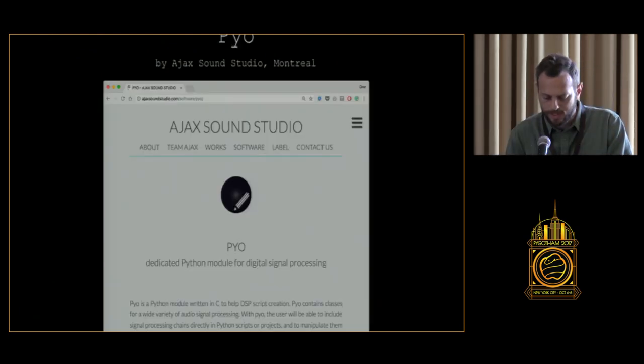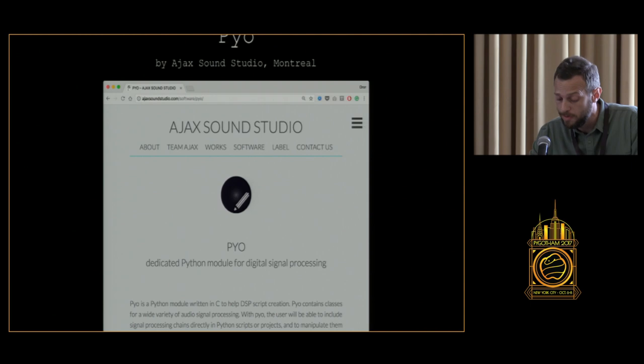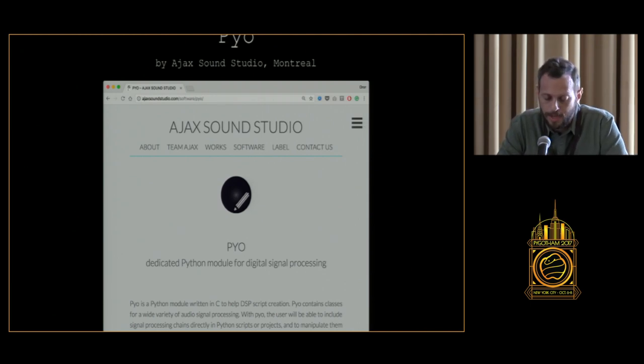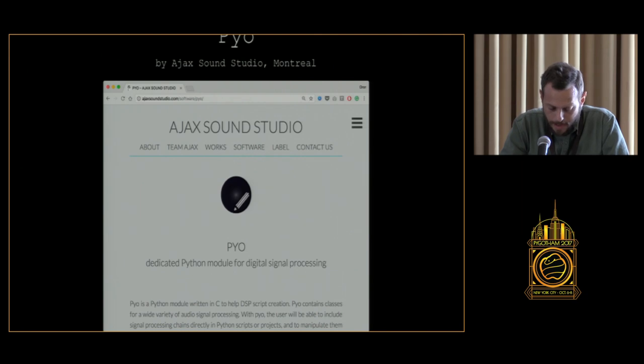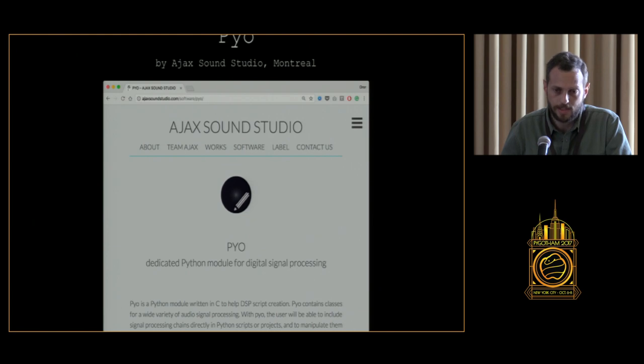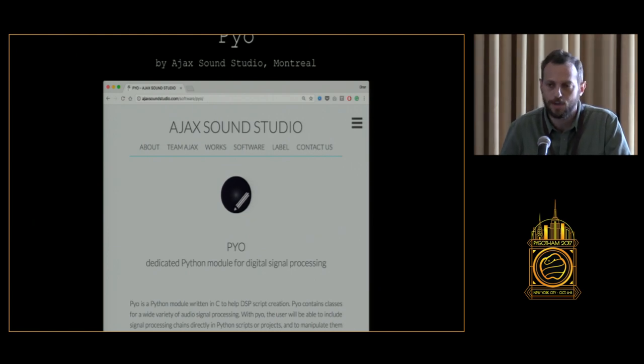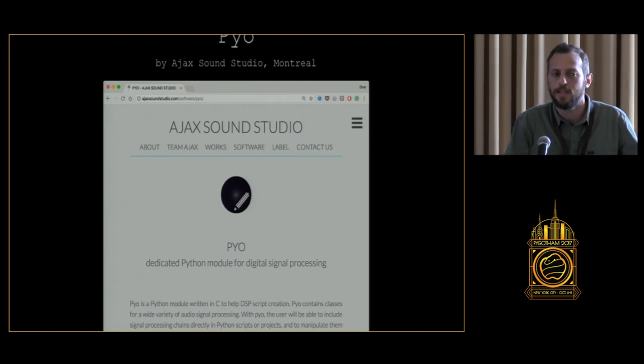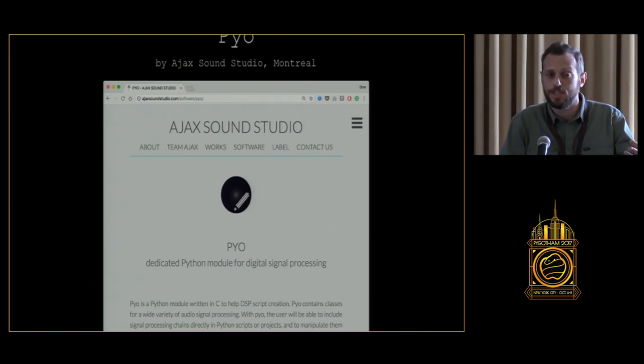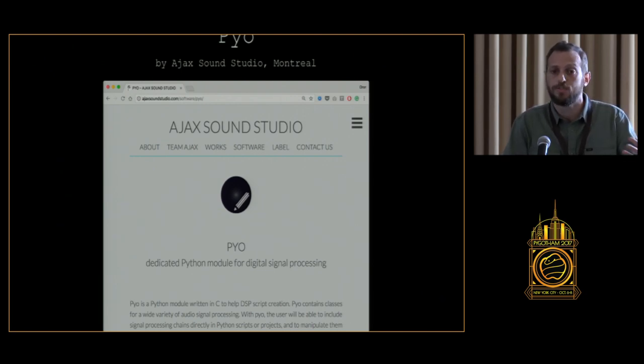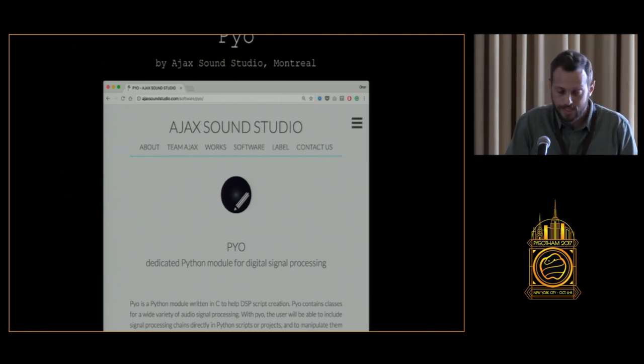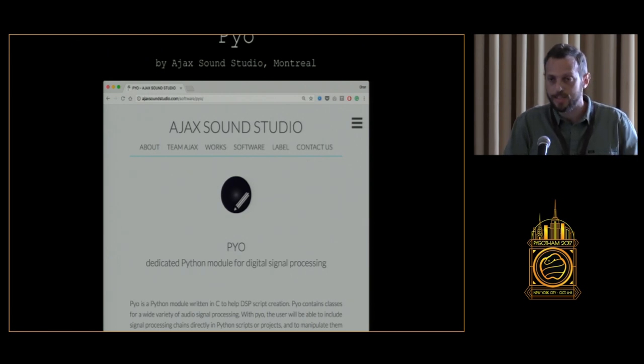We'll start with music synthesis and the first package I want to talk to you about is Pyo. Pyo is a package that was developed by the Ajax sound studio in Montreal. Absolutely one of the best packages I ever used. It's a Python model in C. It has really amazing out-of-the-box objects that you can use to generate music and to build your own compositions, to use it as a sound engine for games. It also does a lot of tasks that relate to music analysis and it has great documentation.